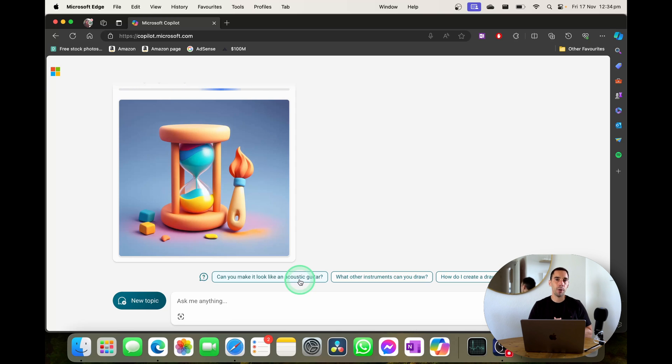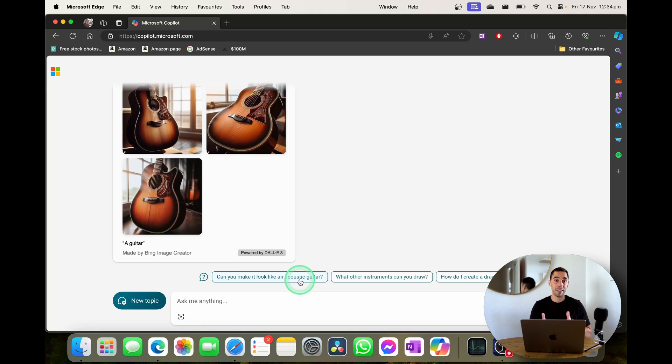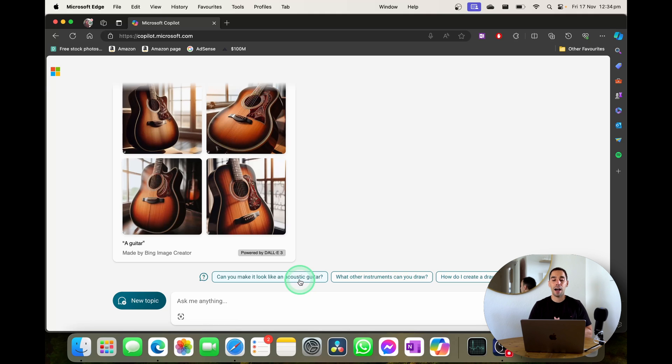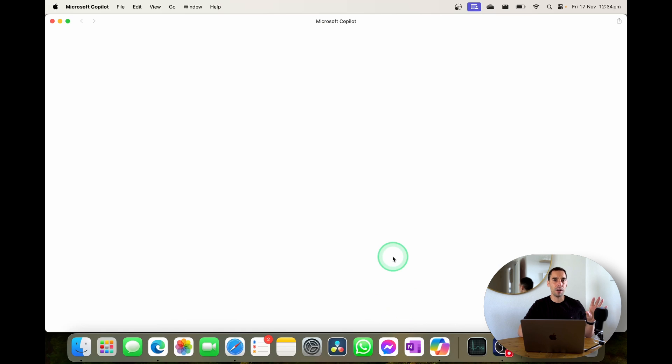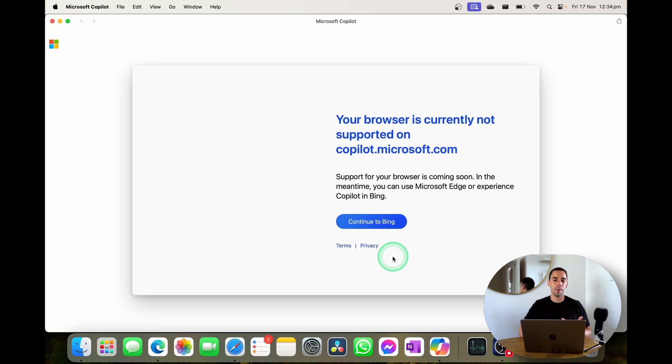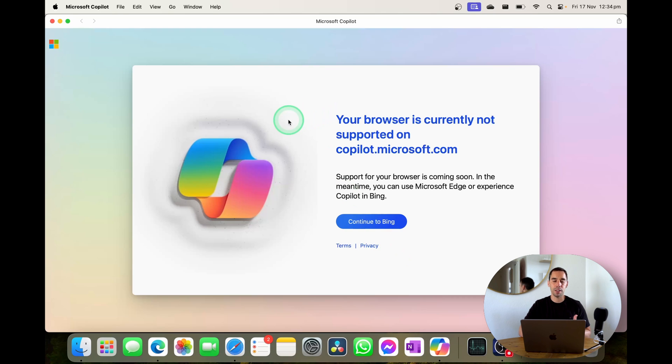I'd recommend going ahead and installing the app in the dock as an application. And I reckon within a couple of days from now that error that we are getting accessing it via Safari is going to be fixed up by Microsoft.